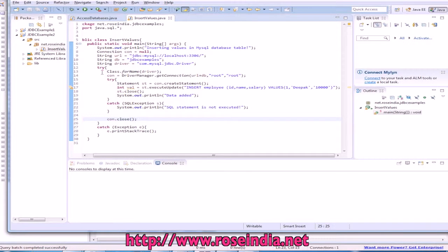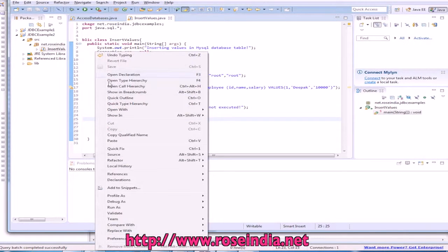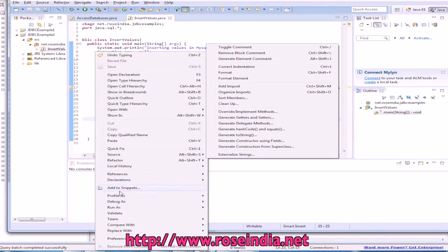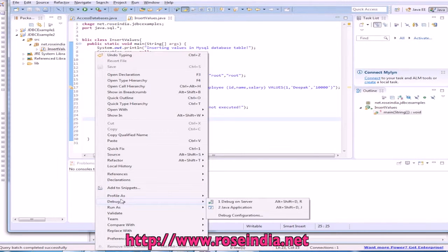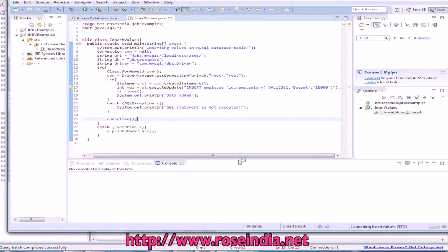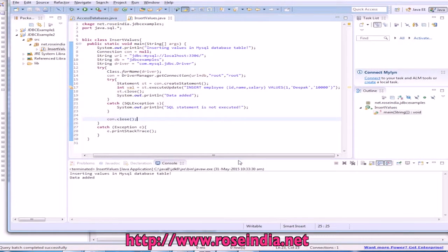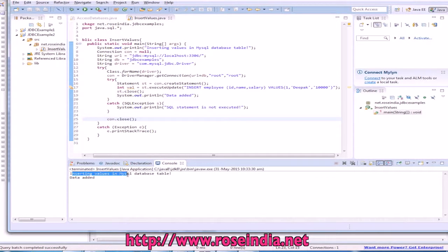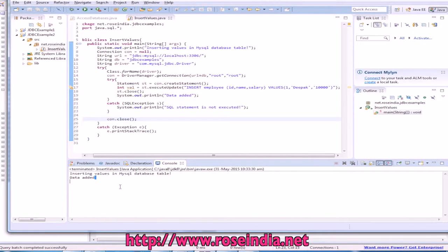Everything is done. Now, we can run the project run as java application. Inserting value in MySQL database table and data is added.